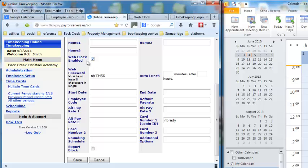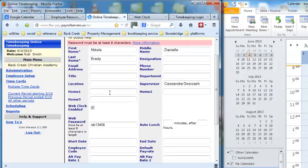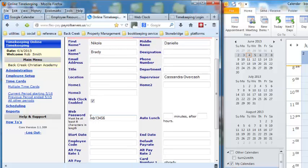It's WebClock enabled, which means she can use the WebClock. And then here is her login ID. And that's it. So what we're going to do is we're going to hit save. Oh, password must be at least eight characters. So I'm missing one.